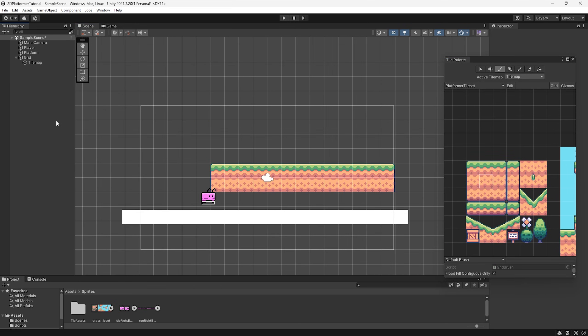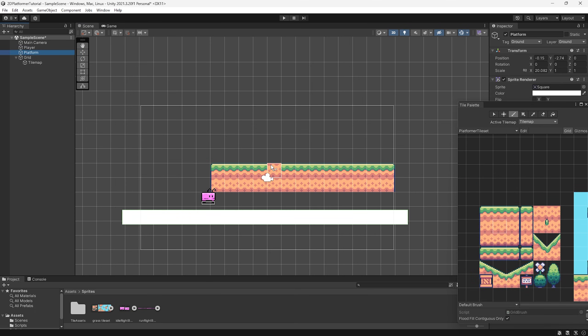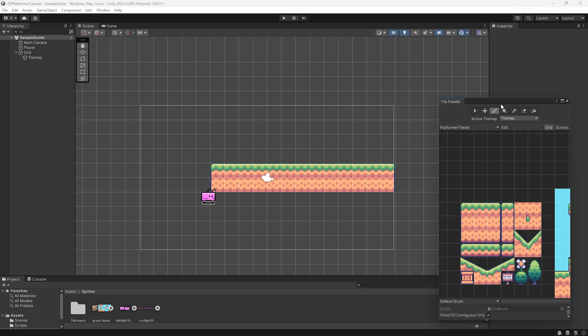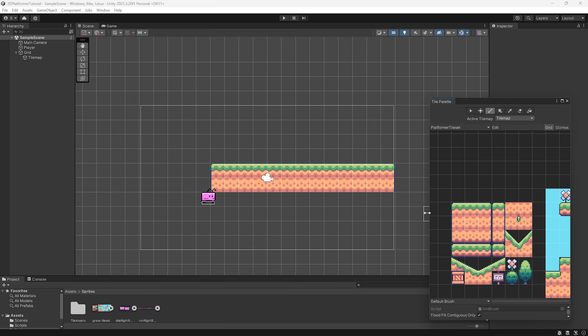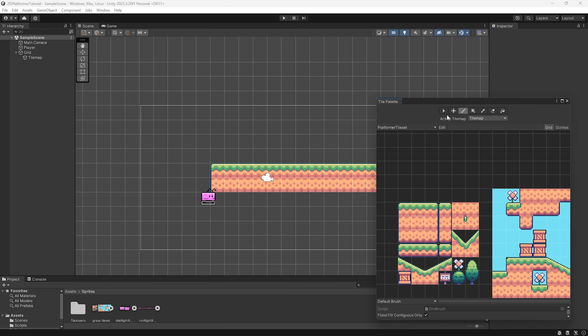So before we continue, let's just get rid of our platform here. We don't need this anymore. Select our platform and delete it because we're going to replace it with our tile map. Make sure to stay tuned till the end to ensure your tile map has the correct collisions and is optimized correctly.